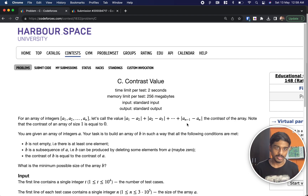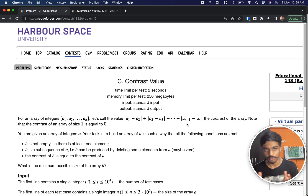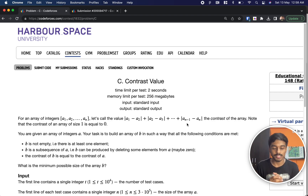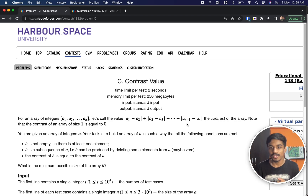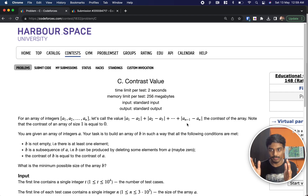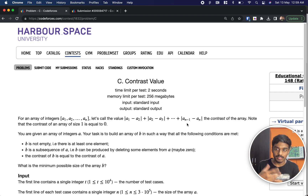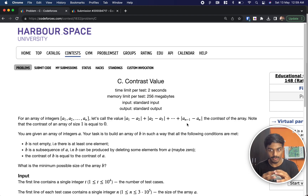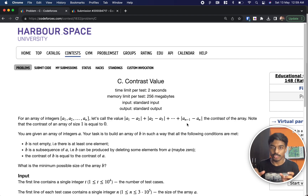They also mention specifically that if there is only one element in the array, the contrast value is zero. Our job is to build an array B such that B is not empty, B is a subsequence of A — meaning you remove certain elements from A and combine the remaining elements together. The contrast of B should be equal to the contrast of A. So B1 minus B2 plus mod plus B2 minus B3 till Bn-1 minus Bn.